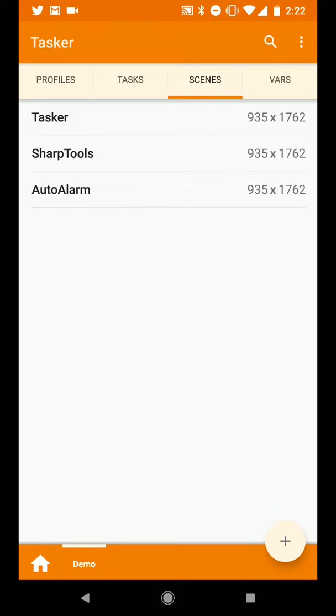This video is being recorded upon request of a user who wanted to be able to trigger events in their smart home based on the alarms on their phone. So what they wanted to do is they wanted to use Tasker, SharpTools, and Auto Alarm to trigger actions in their smart home.